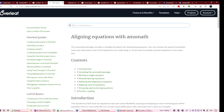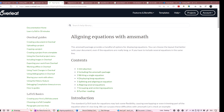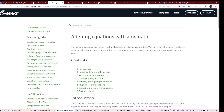There is also a guy named Derek Banas on YouTube who has a really nice tutorial on LaTeX.